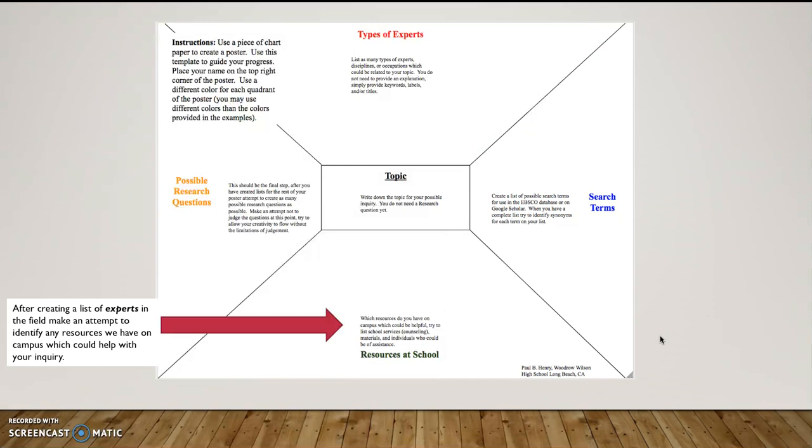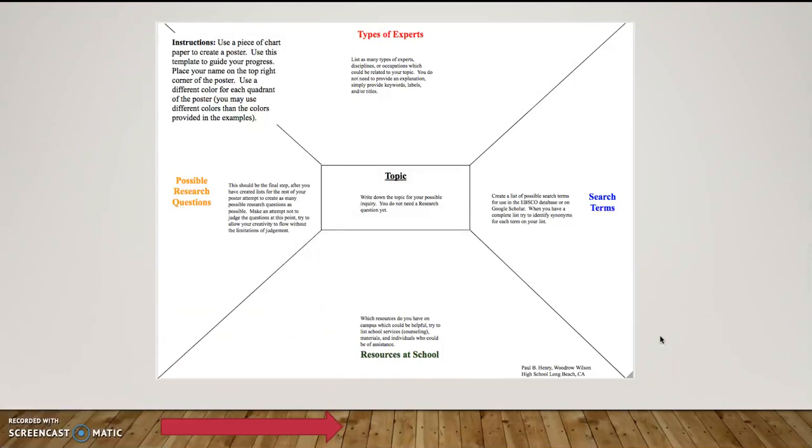After creating a list of experts in the field, now I want to start thinking about what resources I may or may not need. Having already started to think about experts here on my campus, then I might want to start thinking, oh, do we have film analysis class? Are there resources in there that I may want to use? Is there a teacher of that class that I may want to get help from? So this comes after we've created our list of experts.